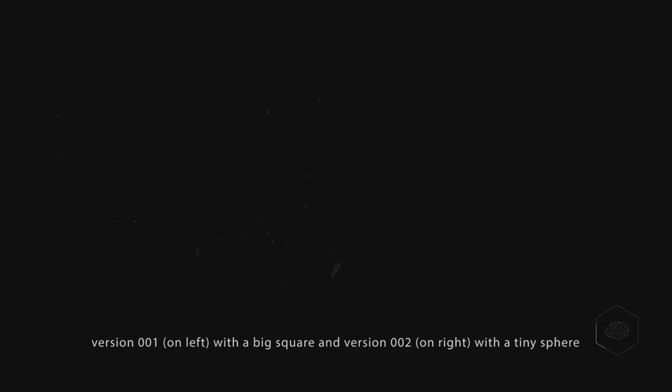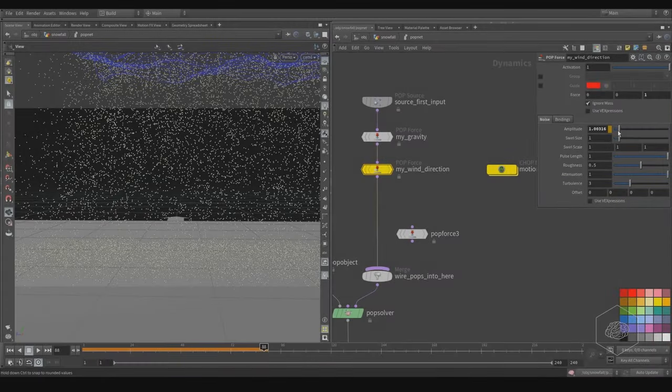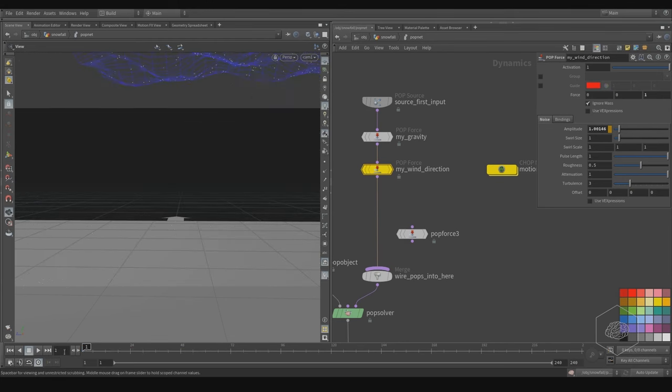In this example I want to show you how to use particles to create the snowfall. I also want to show you how to composite your render. I won't go too deep into compositing because it's not my specialization, but I want to show you how to manage different sequences.